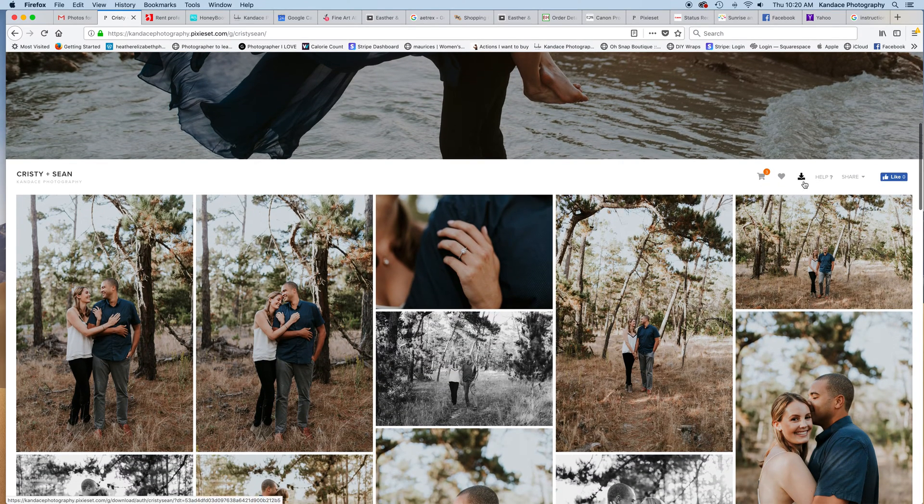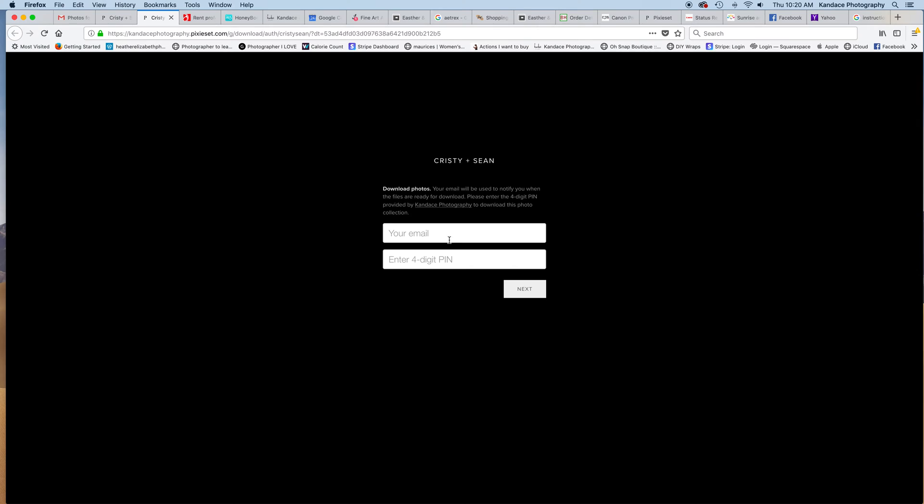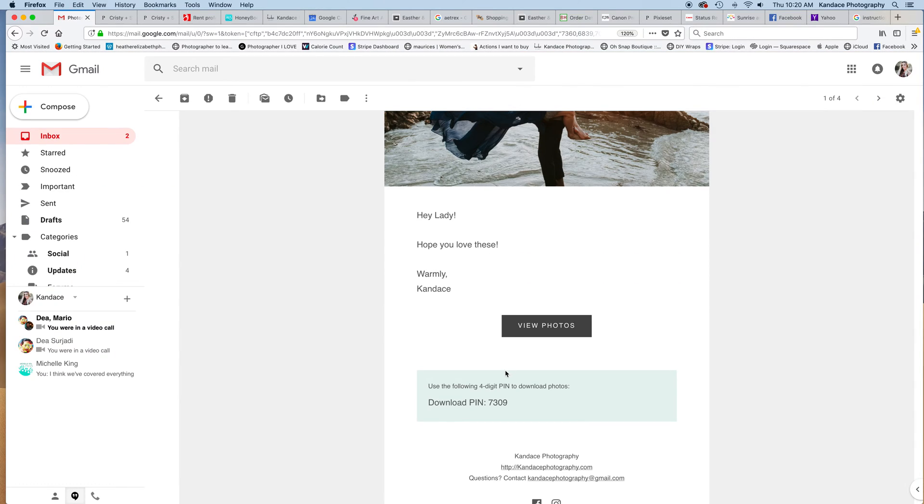Here is the download icon at the right top corner of your gallery. You'll need your email and then you'll need the four digit pin that was back in the email I sent you, which is 7309 for this one.